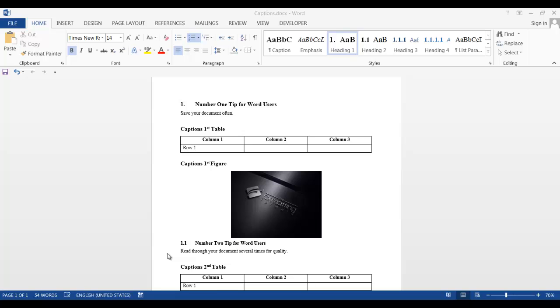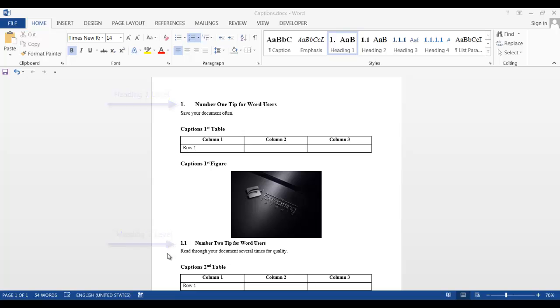Here we have a document with some numbered headings, some tables, and some figures. In order for the heading numbers to be inserted into our captions, the numbering schema in our document must be correctly formatted.